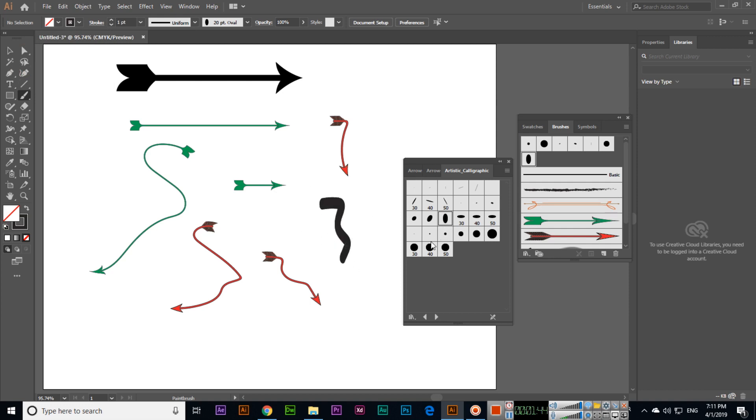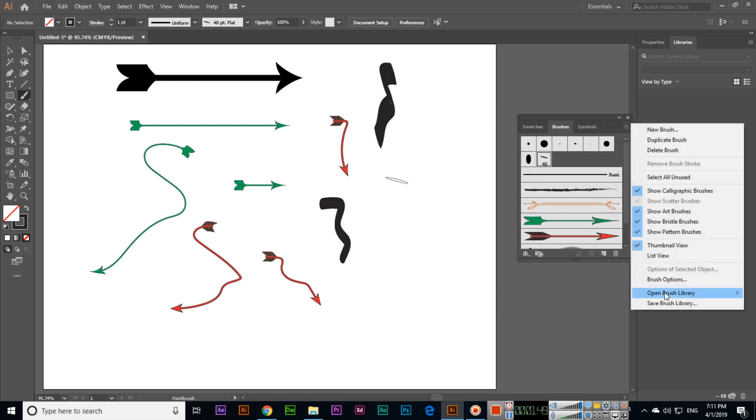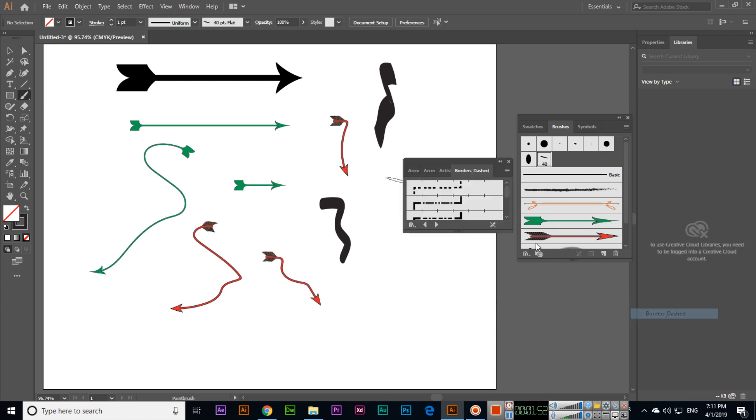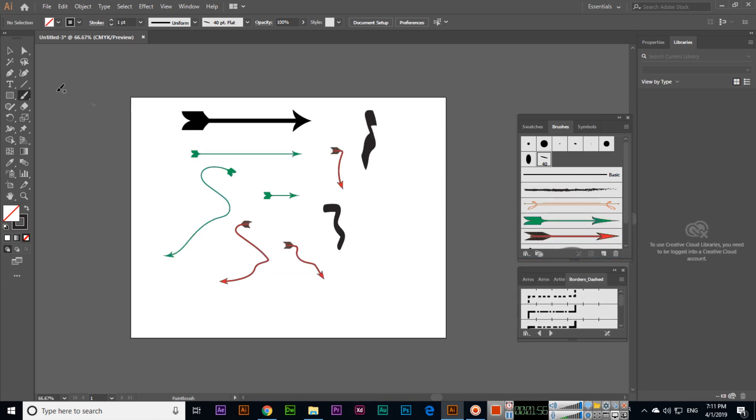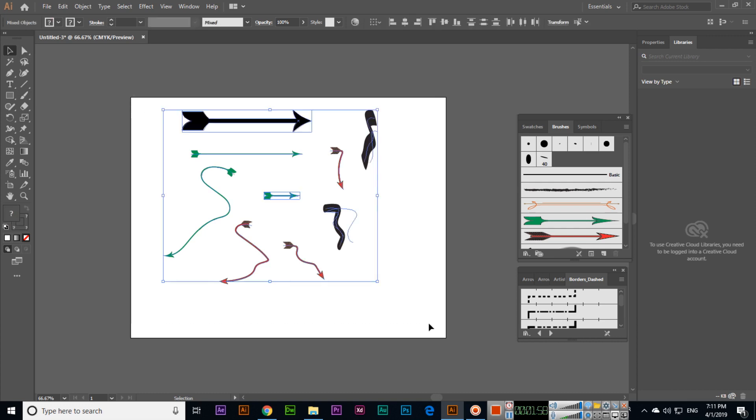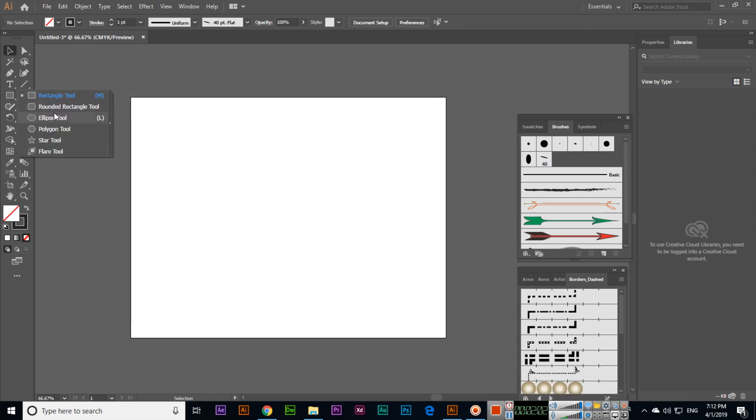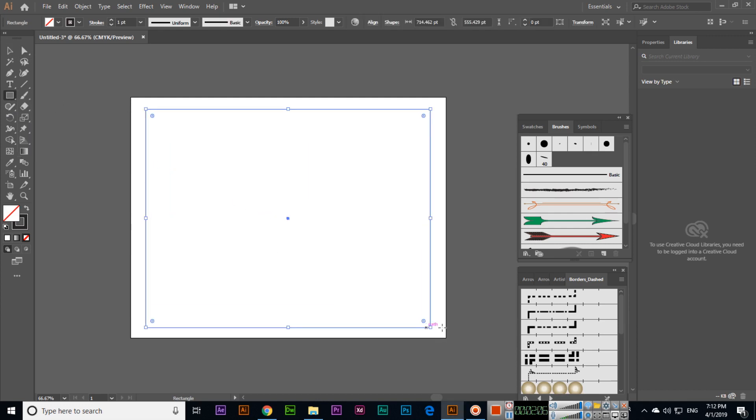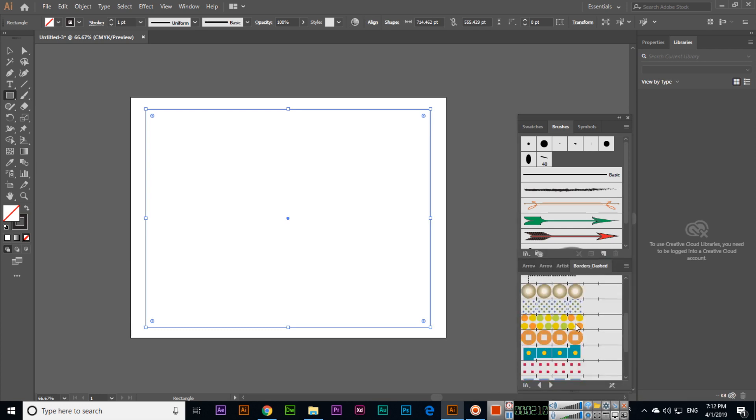We can use it for calligraphy purposes. Then we have borders, borders dashed. To apply brushes presets, we can also apply them to borders. If we create something like this, from borders dashed you can see we can apply different borders to this shape. Just select the shape and apply.